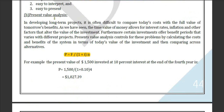Next is present value analysis. Present value means the value of something today — for example, the current value of your car is its present value. The formula for present value analysis is given here.